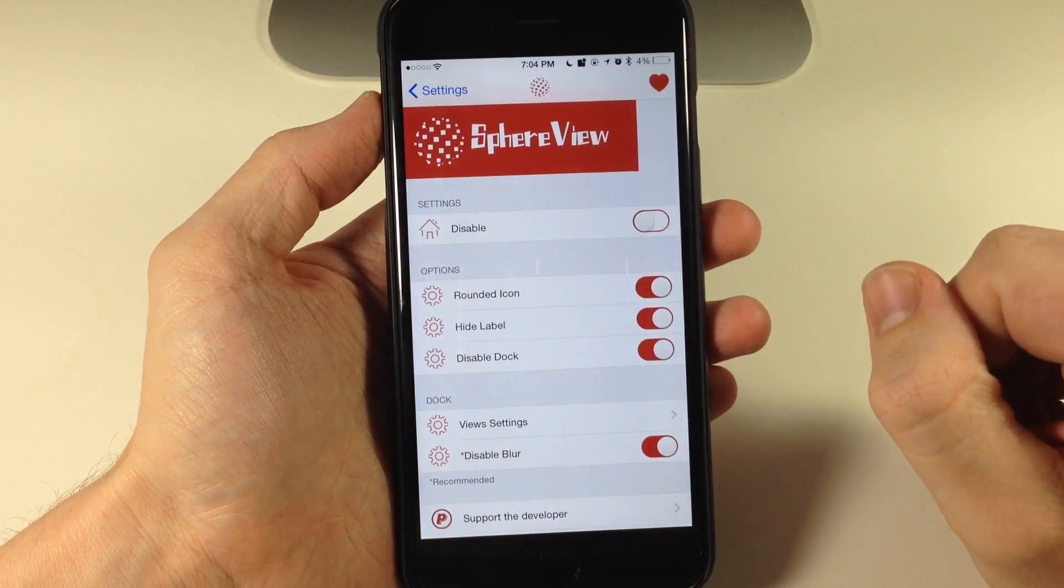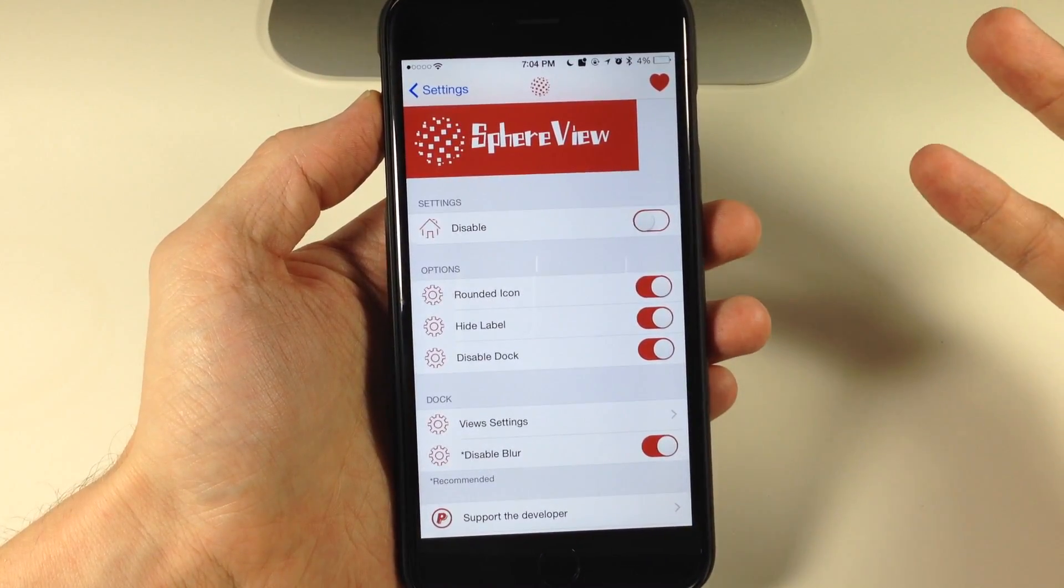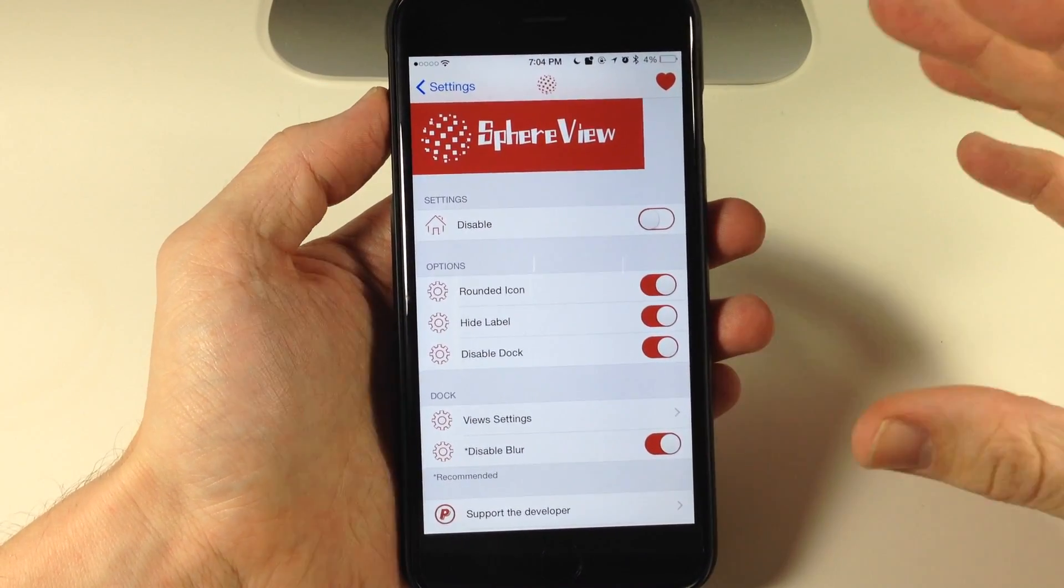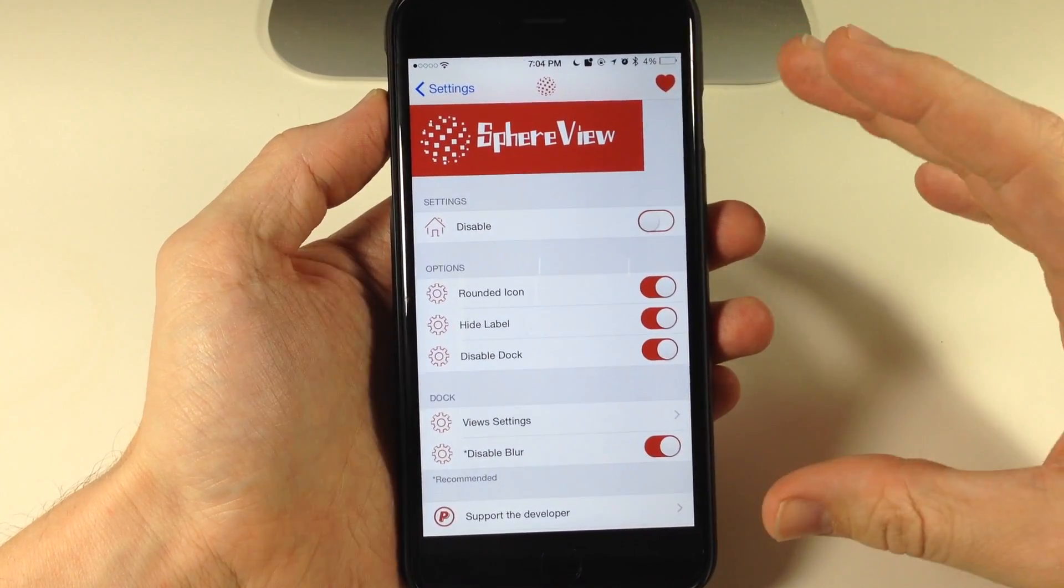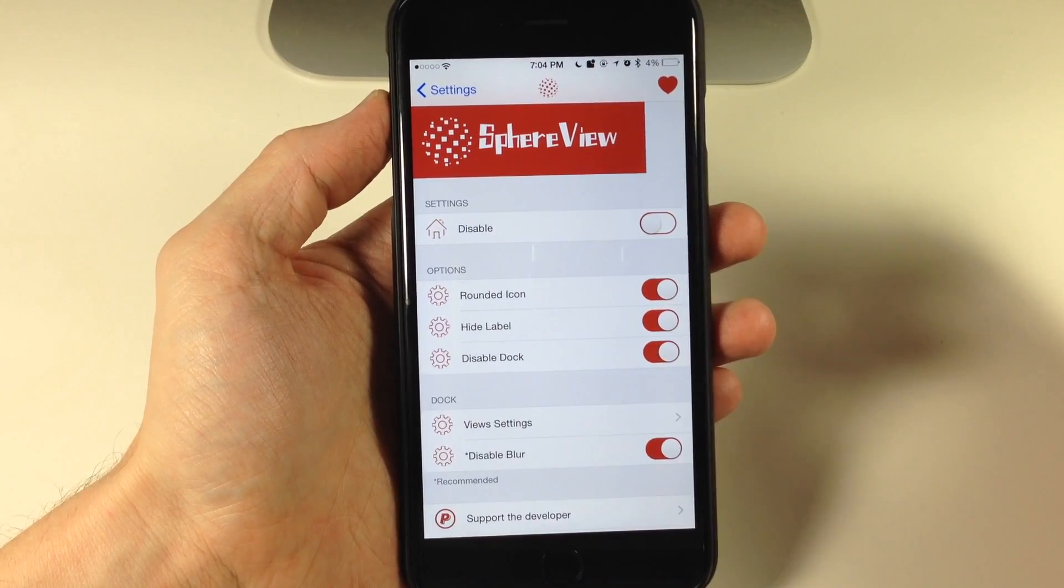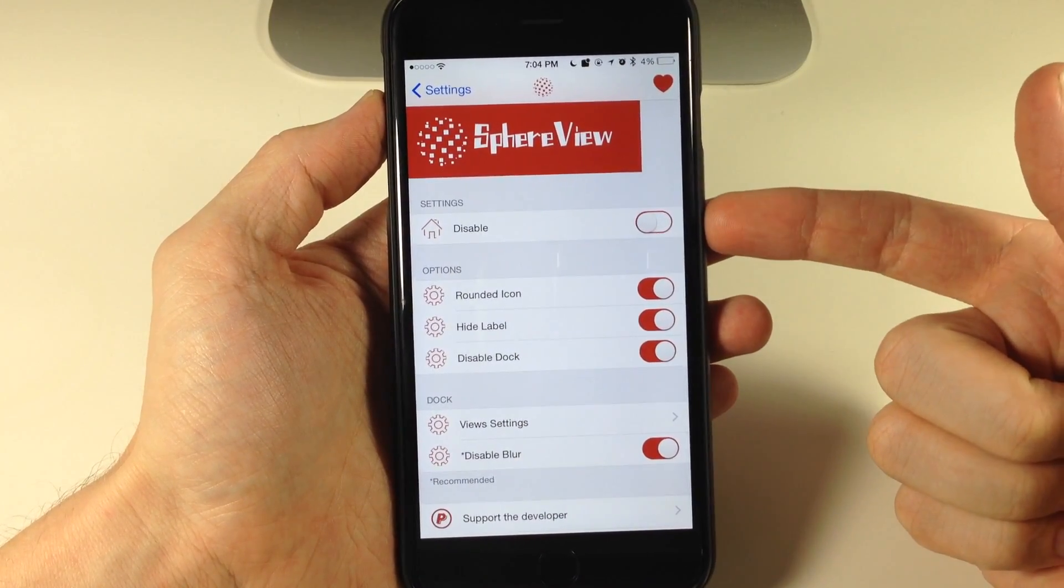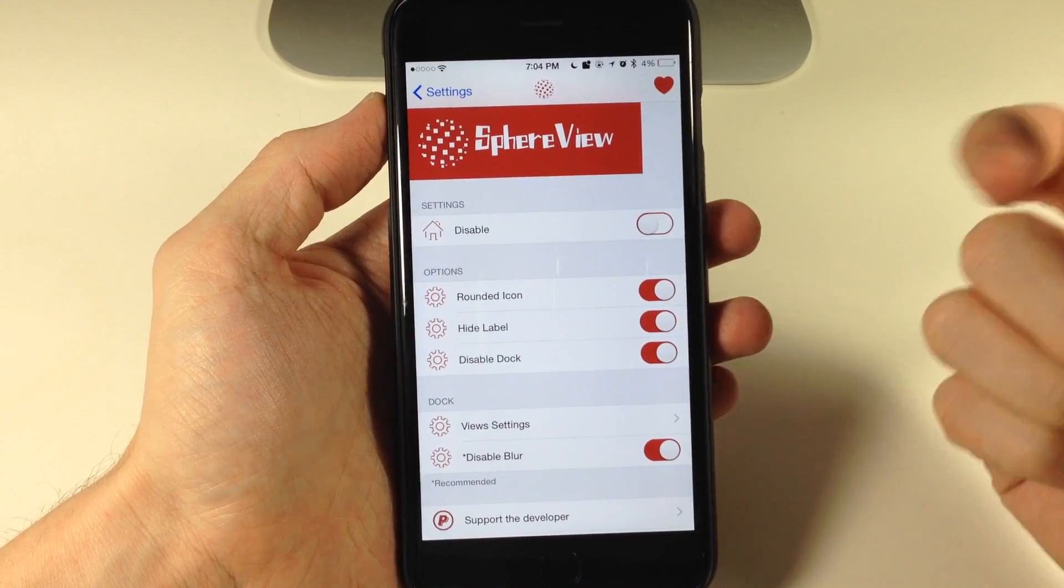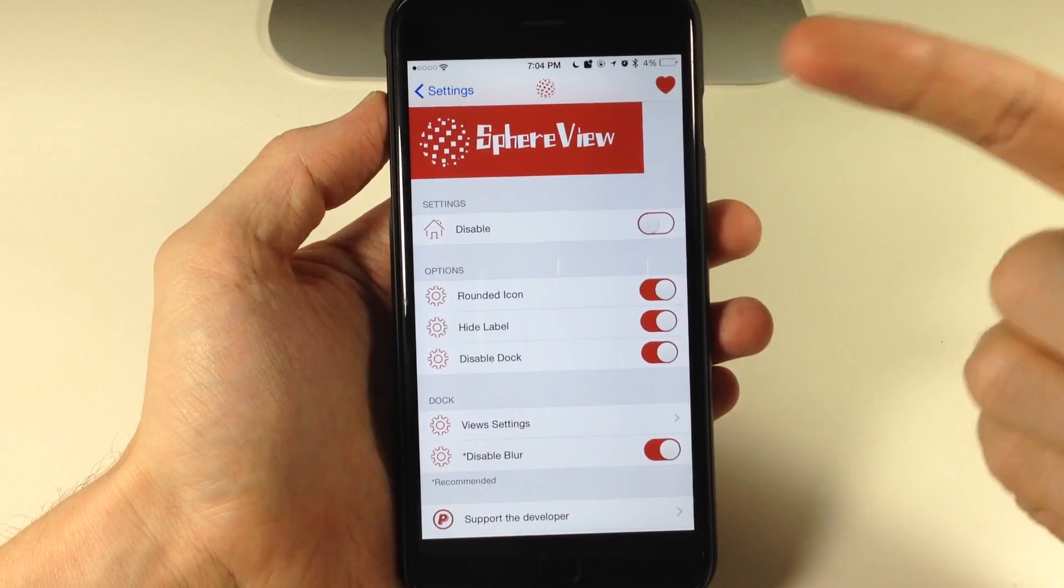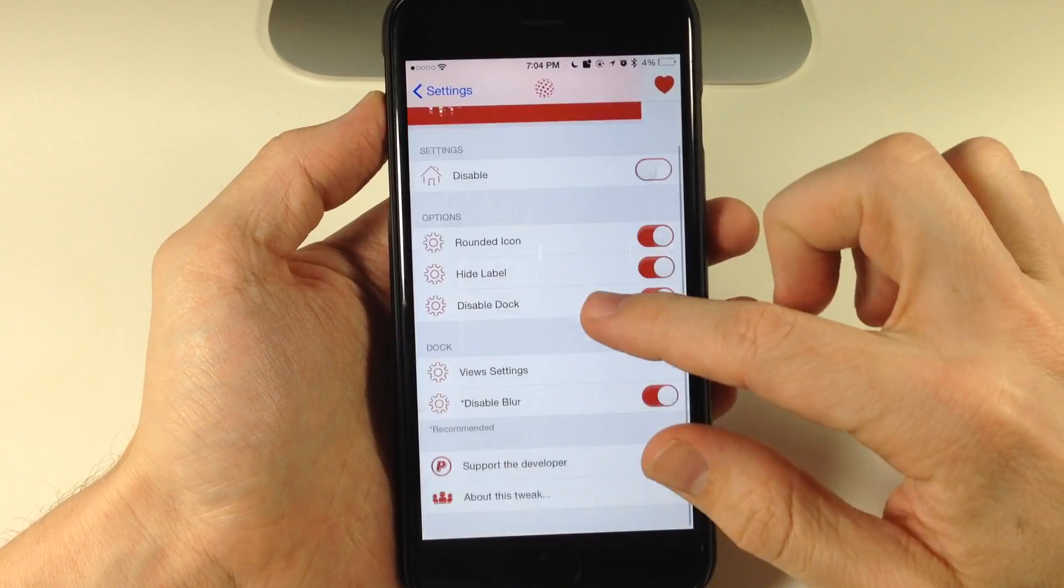So if we tap on settings here and we go into sphere view, I'm going to show you some of the things that actually don't work for those of you that really do want to purchase this tweak. So right here you can disable it very easily just by toggling that on and re-springing and then it's going to take effect.